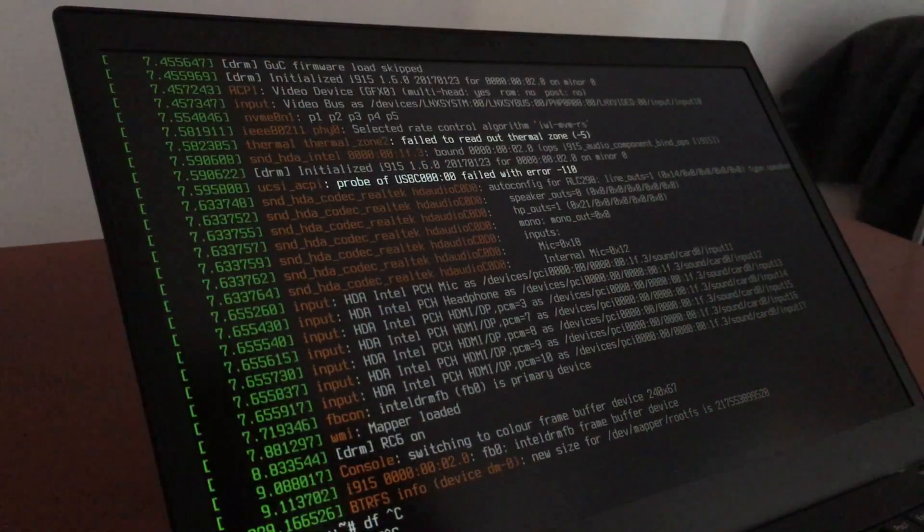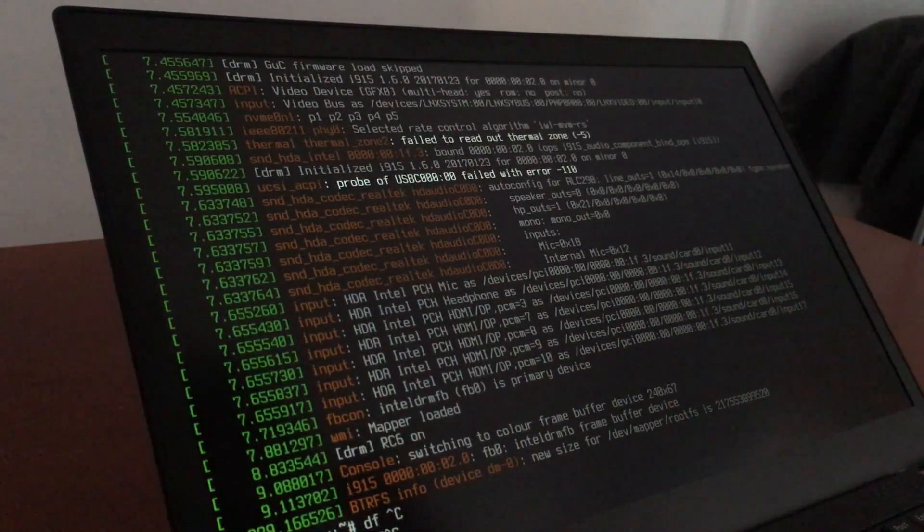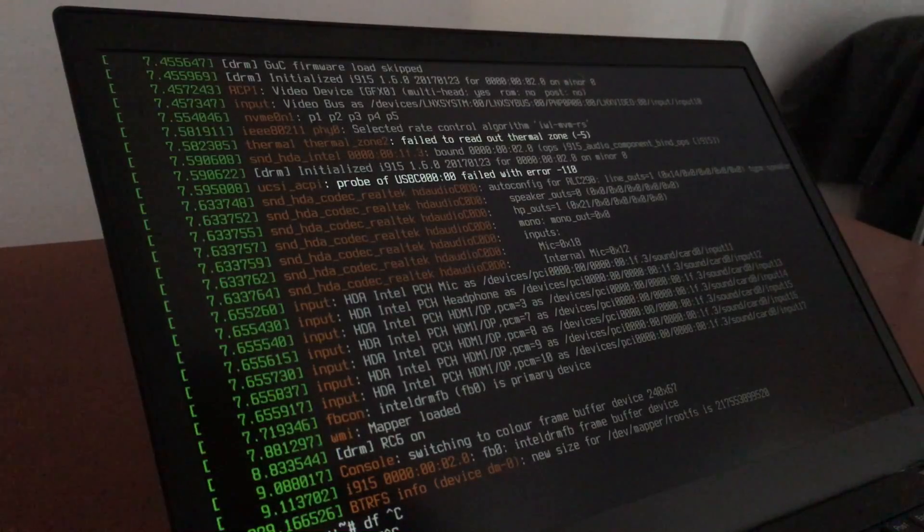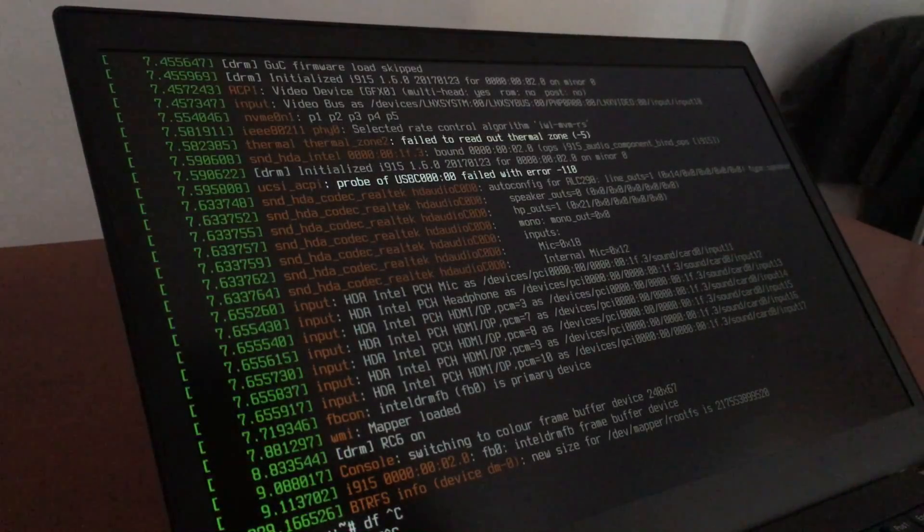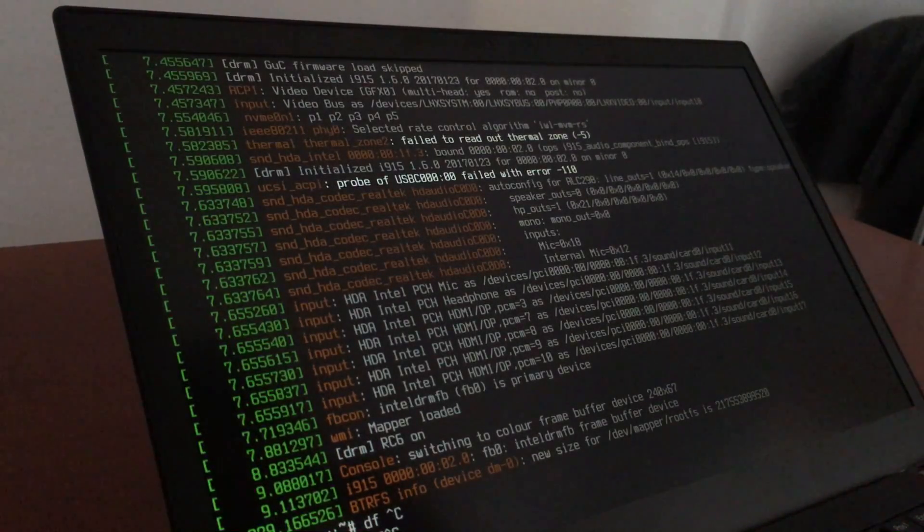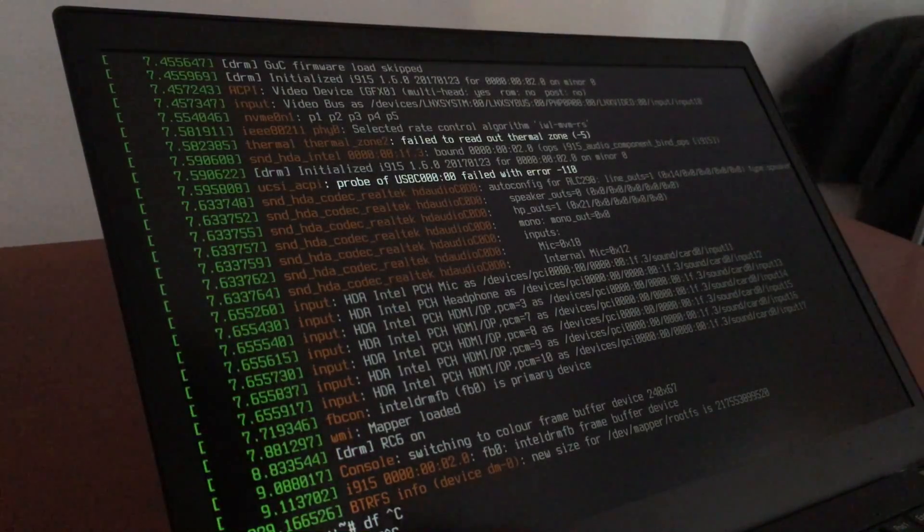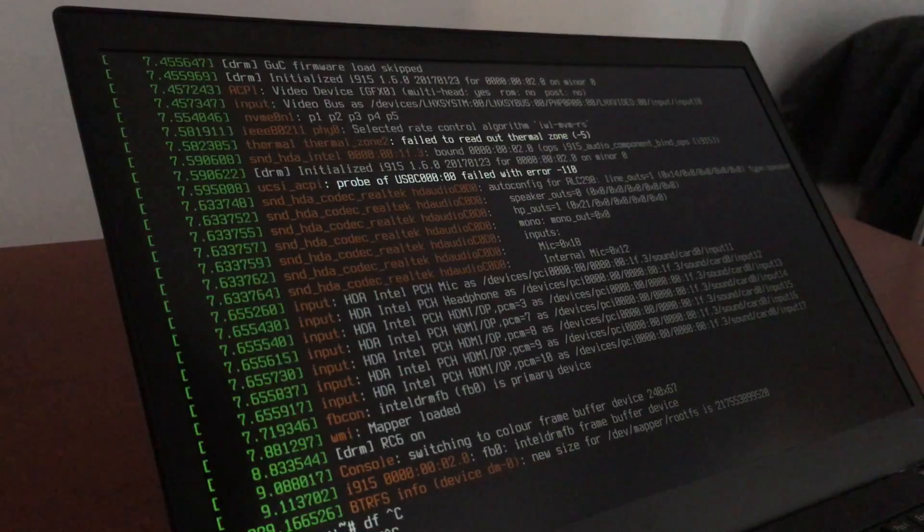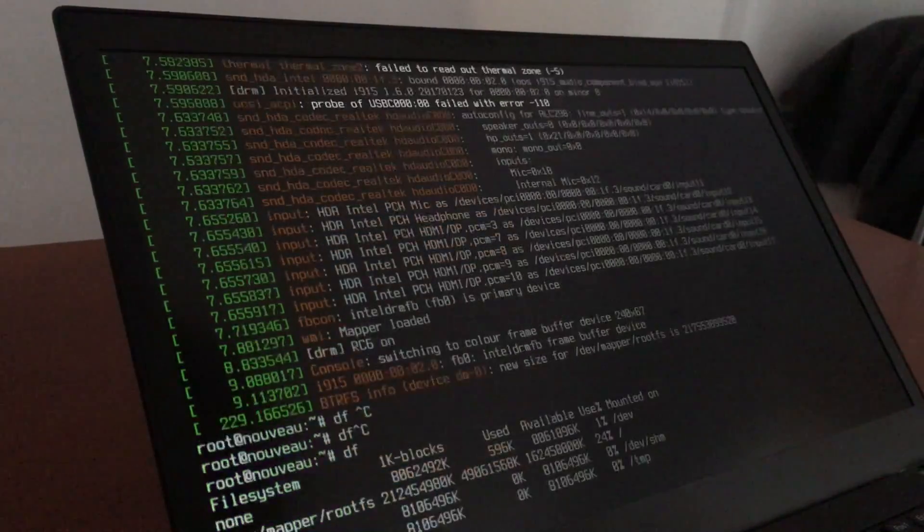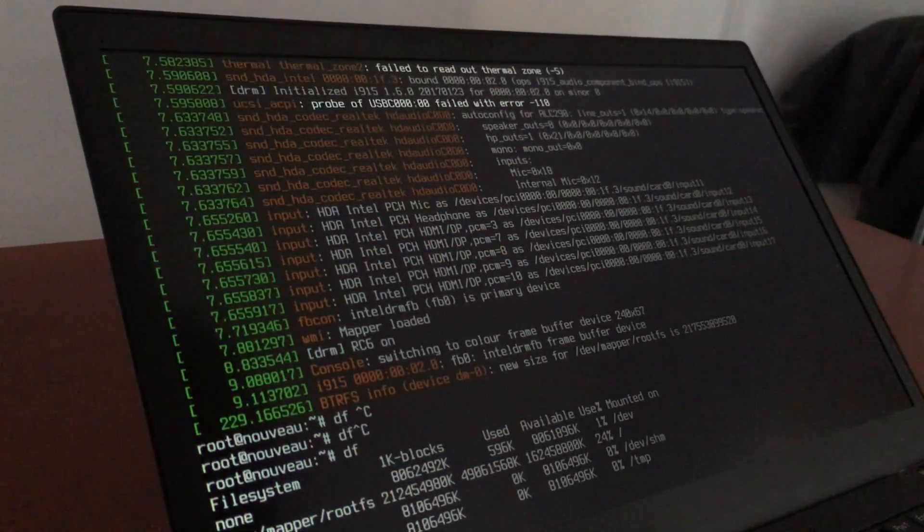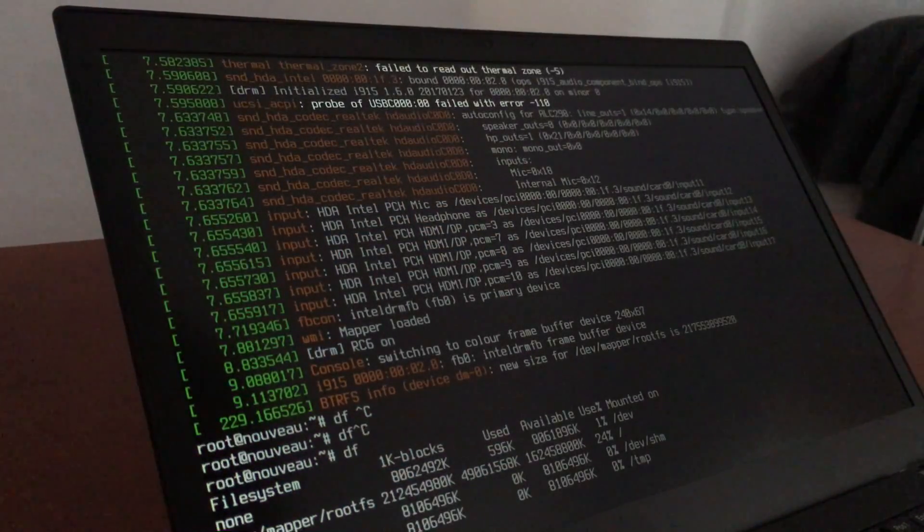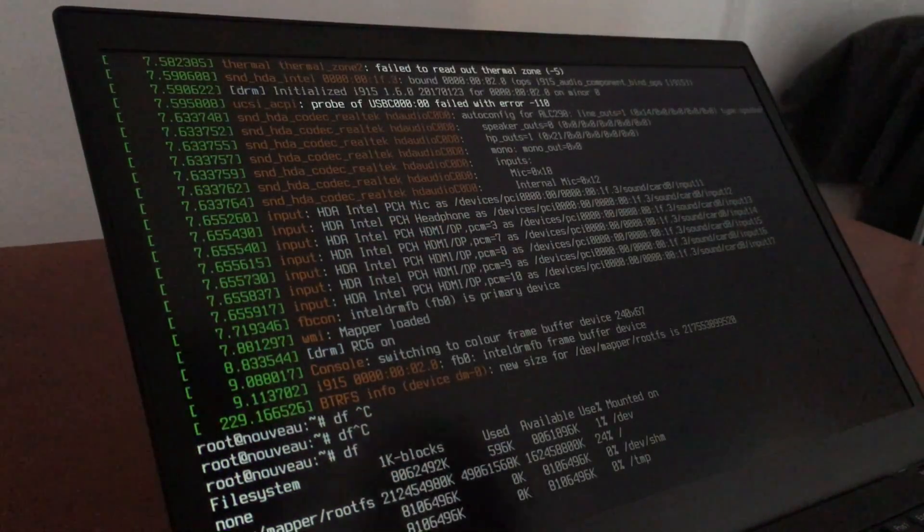Looks like we actually could really resize LUKS crypto volume and BTRFS while it's actually mounted and online. Very interesting. That was much easier than expected.